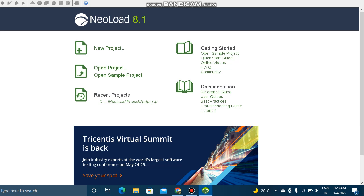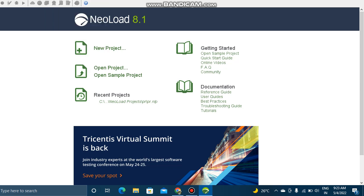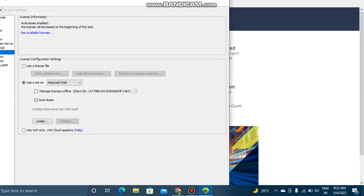There is an option for license management. There are different kinds of licenses. One is open source, which is a trial license. The second one is paid license. There are many types, but these are the two important things we'll look into in NeoLoad. I will explain the license management first.